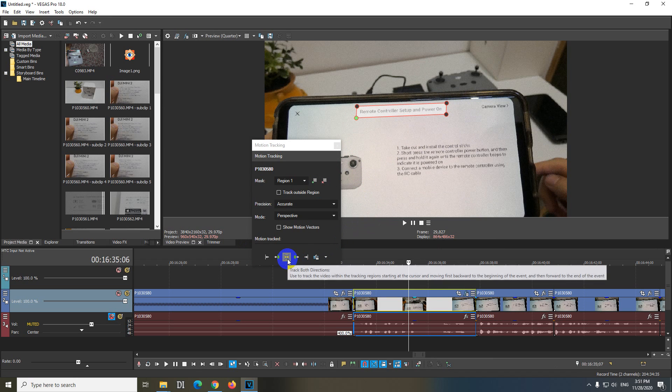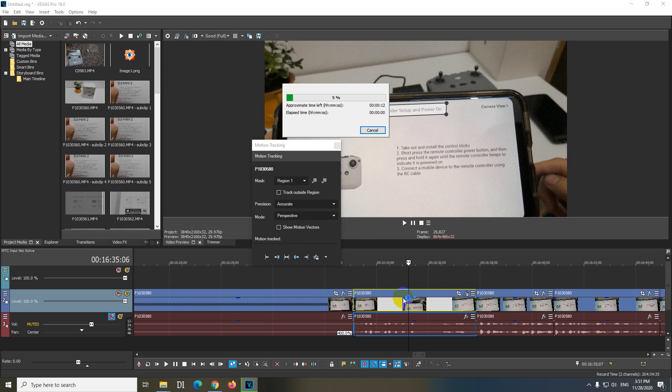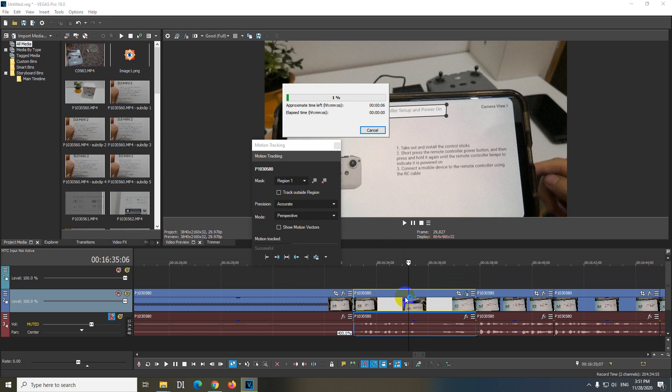Now we have this double arrow. Click on that one. It is analyzing the clip from the playhead to the right. After it finishes it will analyze it from the playhead to the left also. It's doing it in both directions.